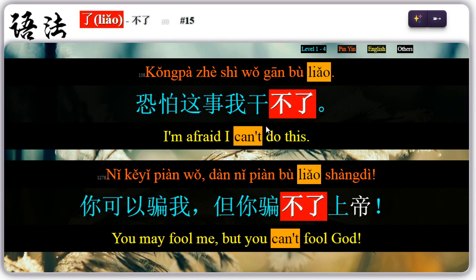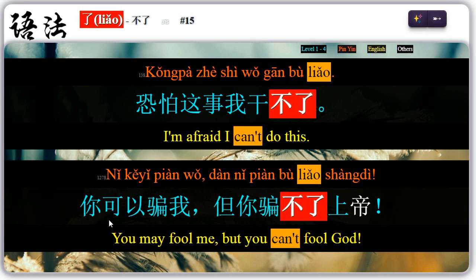Fifteen: following a verb with 不, 了 could mean an impossible situation. For example, 恐怕这是我干不了 — 干不了, can't do this. 你可以骗我,但你骗不了上帝 — 骗不了上帝, can't fool God.